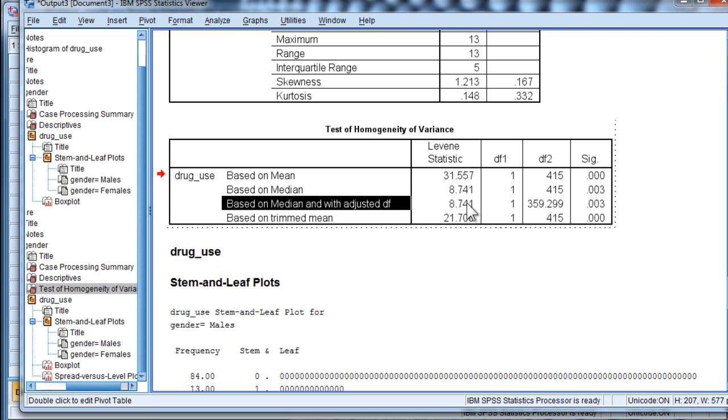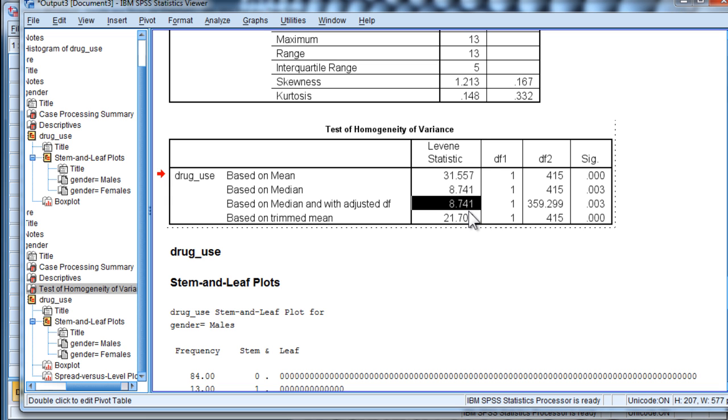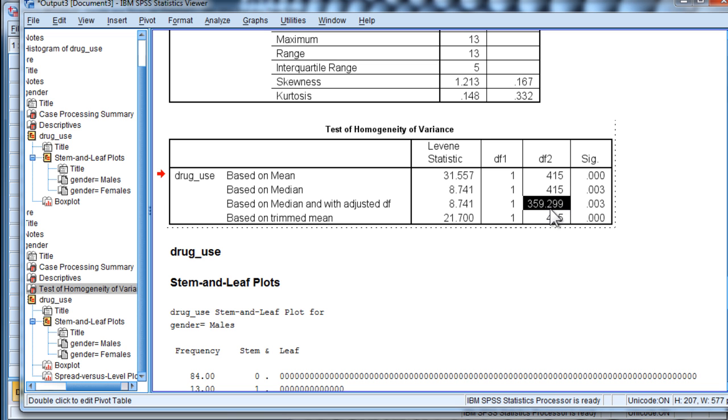So in this case, we have the Levene statistic that's 8.74, degrees of freedom of 1 and 359.299, and a p-value of p equal 0.003.